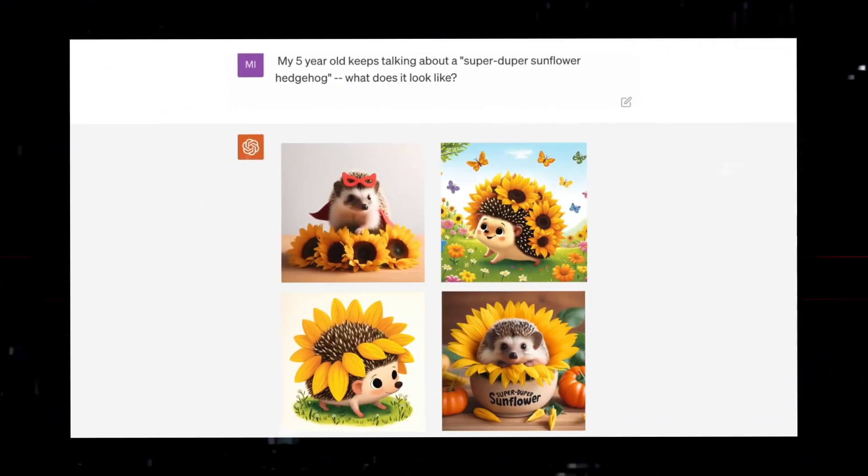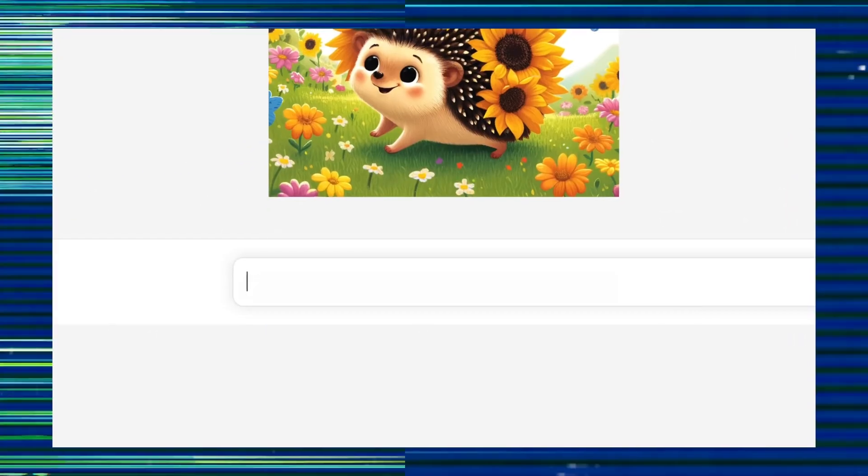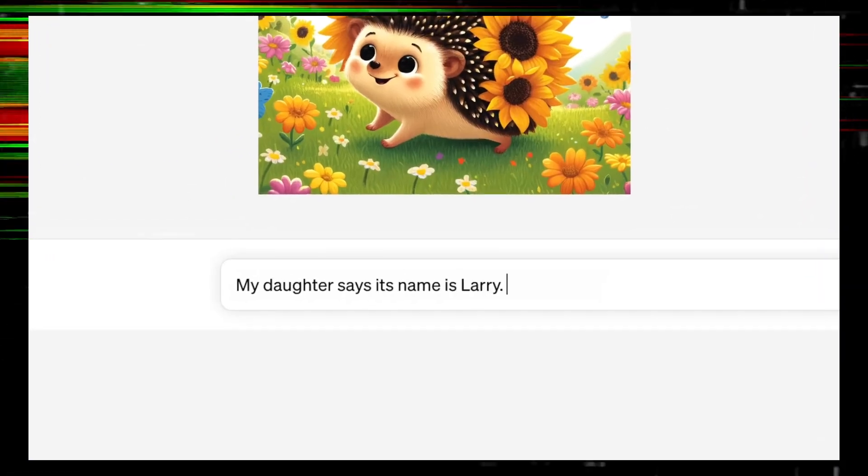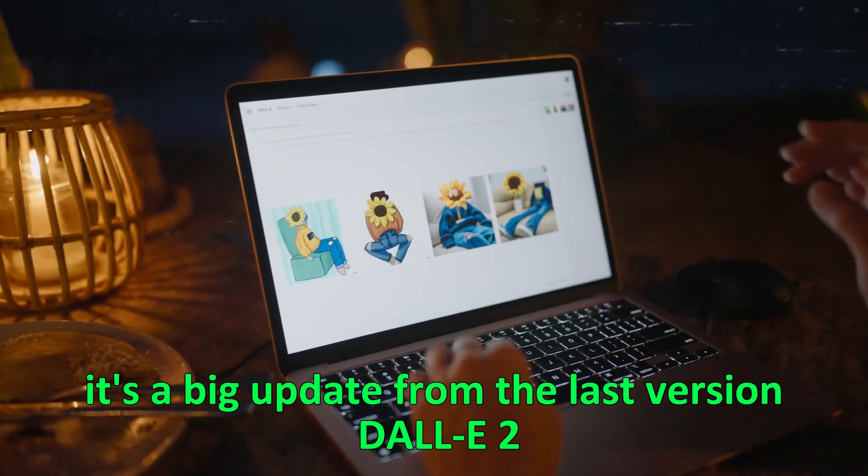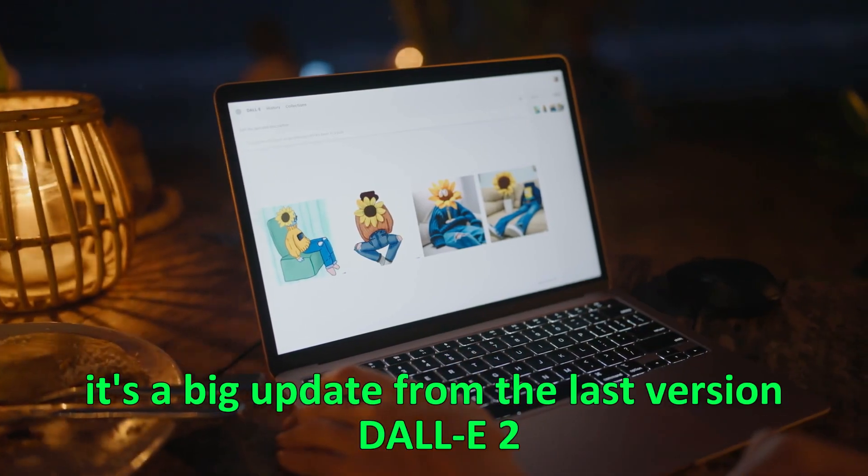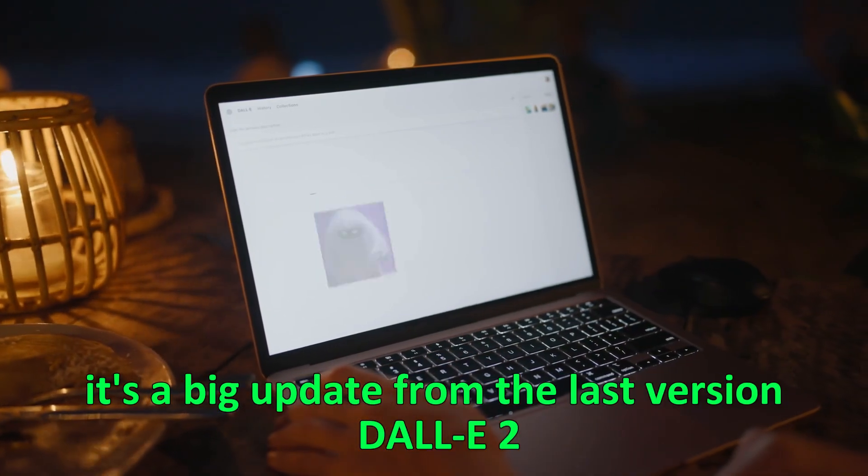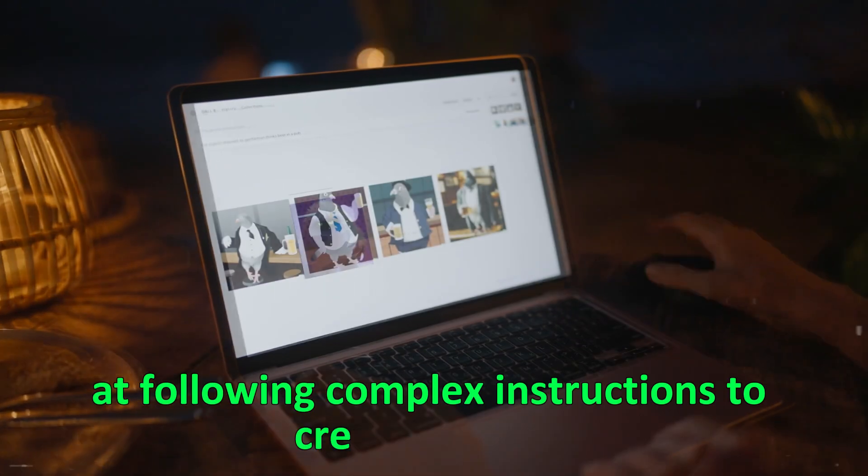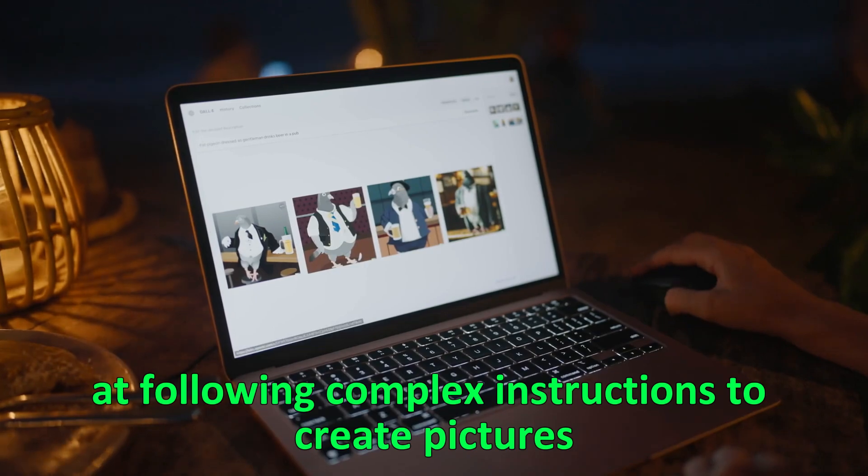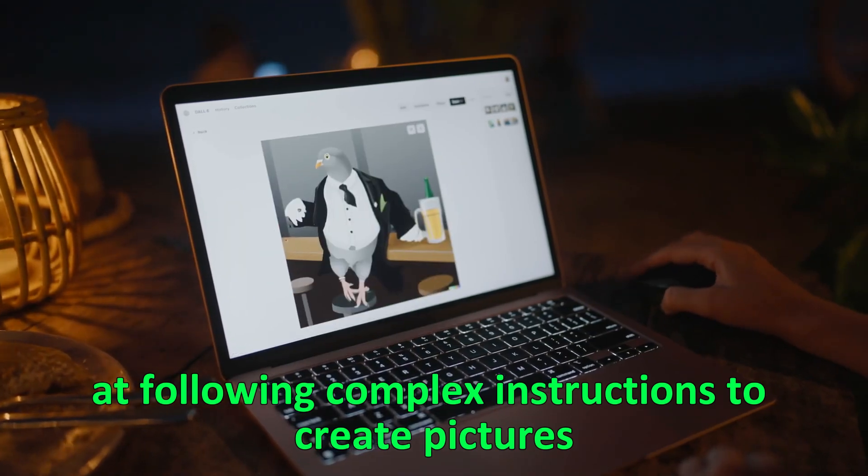DALI 3 is a new tool from OpenAI that turns text into images. It's a big update from the last version, DALI 2, and it's much better at following complex instructions to create pictures.